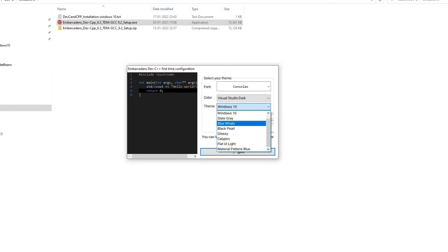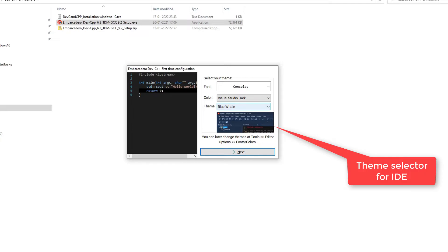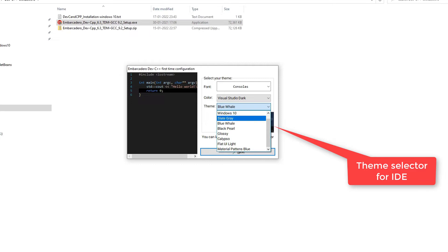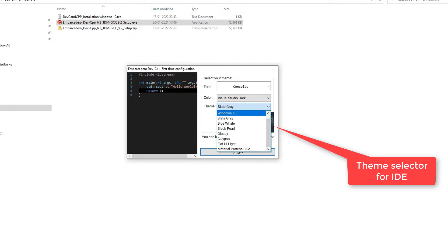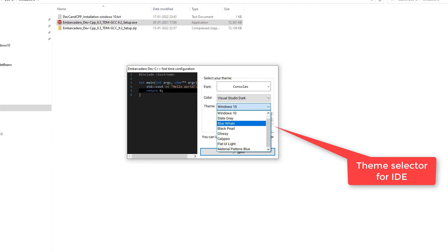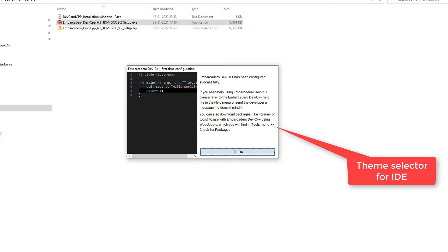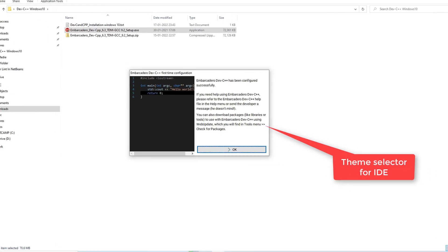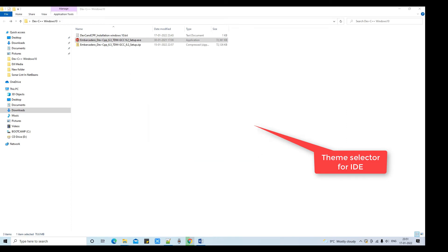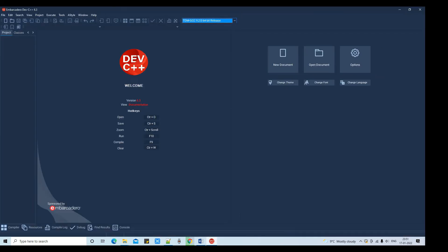Also, we have a theme for the complete IDE. You can see the sample preview just below it. So I am selecting the Blue Whale. We have Slate Gray, we have Windows 10 theme, and we have these very cool themes. You can select any one of them and simply press next. And finally, you will see the message: Dev C++ configured successfully. Click OK and finally your IDE home screen will appear in front of you.